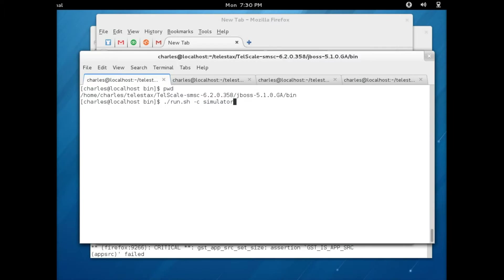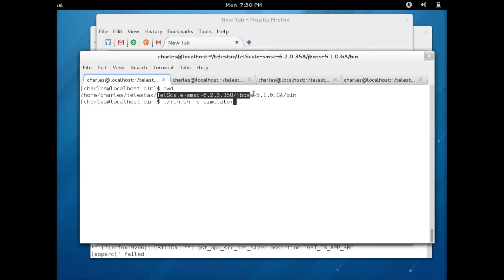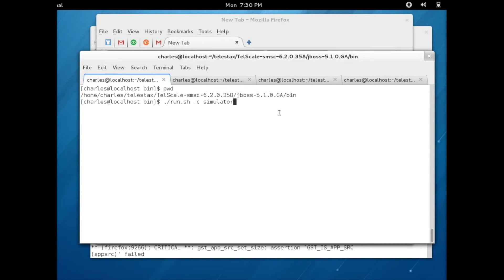First thing we need to do is start Telescale SMSC gateway. I already have Telescale SMSC installed on my computer, so I'm just going to start from the home directory here.